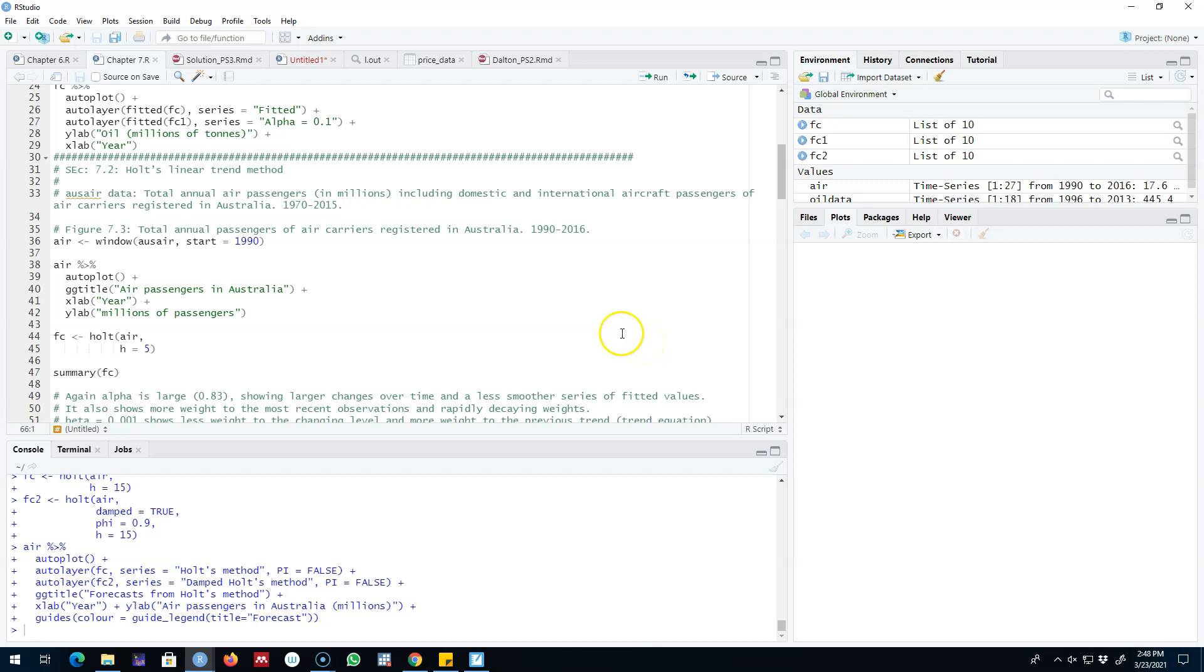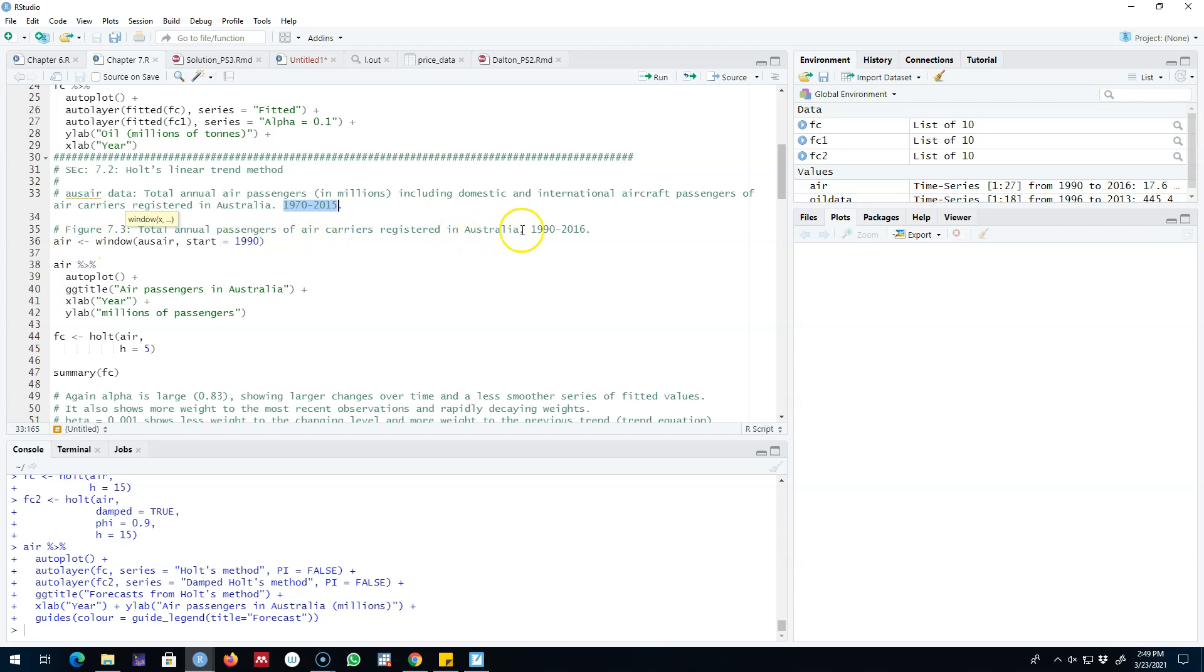Hello and welcome to time series forecasting. In this video I'm going to show you an example of Holt's linear trend method in R, and we're going to use total annual air passenger data for Australia starting from 1970 to 2015. I'm going to use the data only for the period 1990 to 2016.